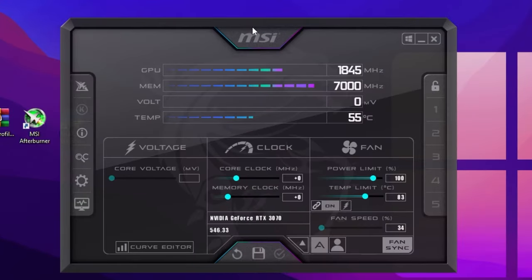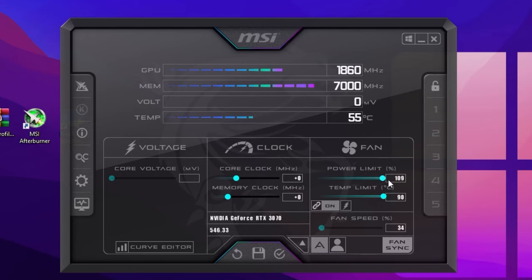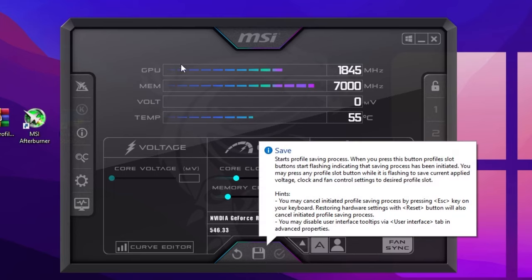Next, open MSI Afterburner. We are going to slightly and safely increase GPU performance — not true overclocking, but allowing the GPU to reach its maximum potential. Go to the Power Limit slider and set it to the maximum available value in the software. Click Apply to save the settings in MSI Afterburner.